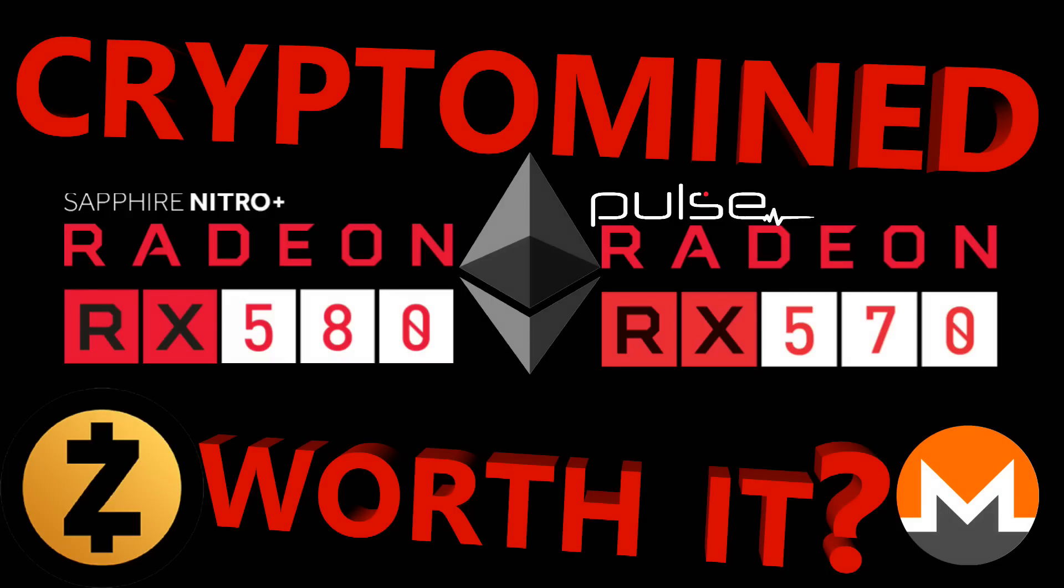Disappointing again, but I suppose it was to be expected given the specifications of the 570 and the 580. In the end, after these initial tests, the 400 series looks to be a much better buy than the 500 series when it comes to these cards.